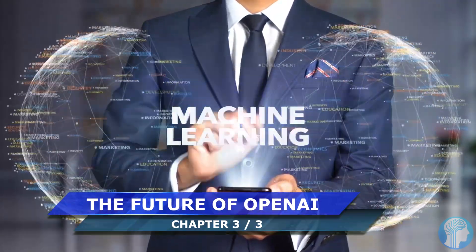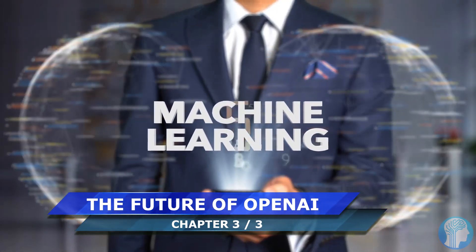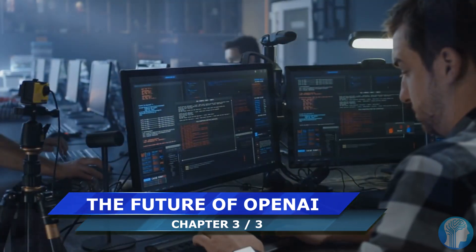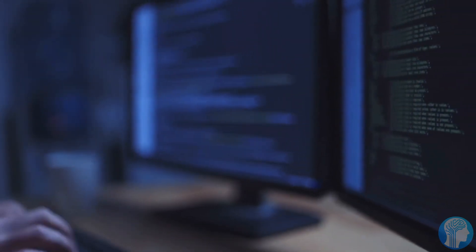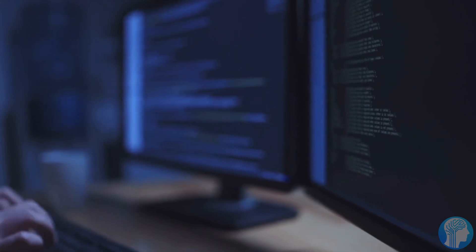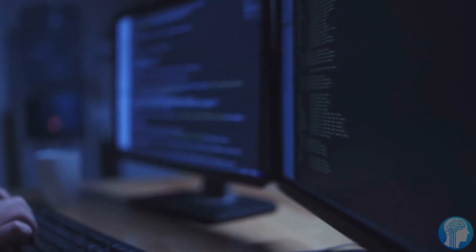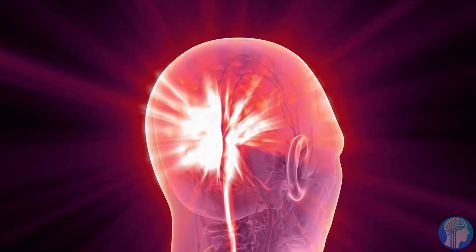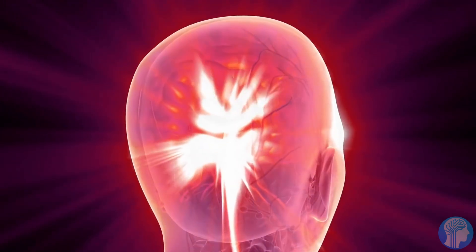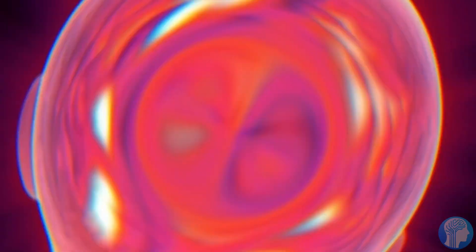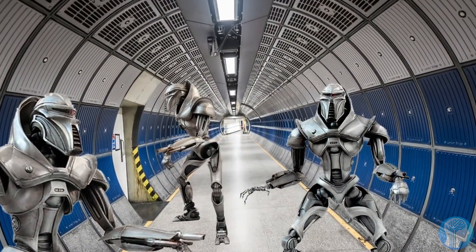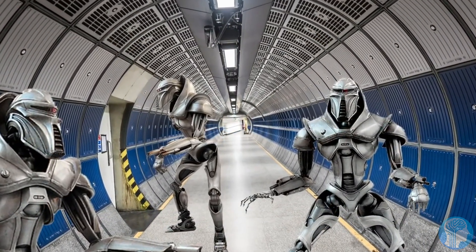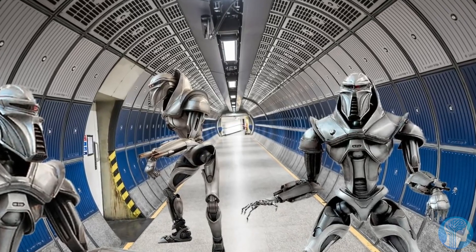Fasten your seatbelts because the future of artificial intelligence is hurtling towards us, and by 2030, we're in for a wild ride. According to the insights from this groundbreaking article, AI is not just going to be a tool. It's going to be a transformative force, seamlessly integrated into our daily lives. Picture a world where AI is not just a companion, it's a silent orchestrator, enhancing everything from how we work to how we play.